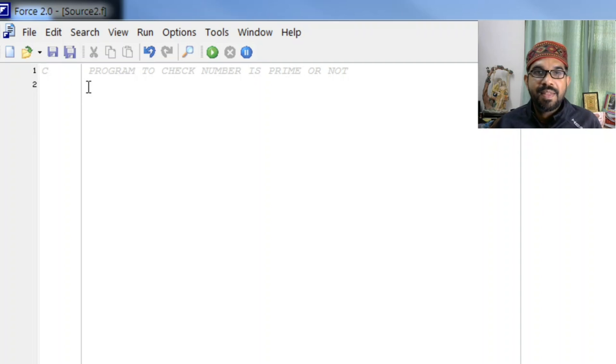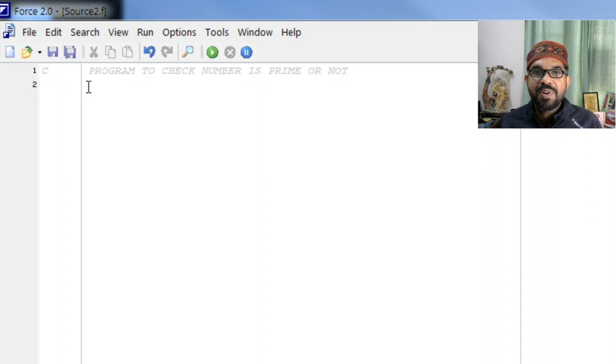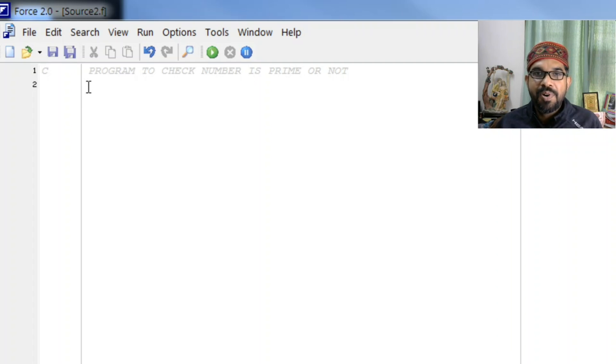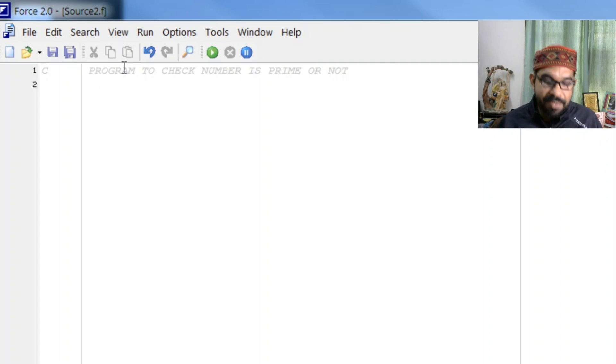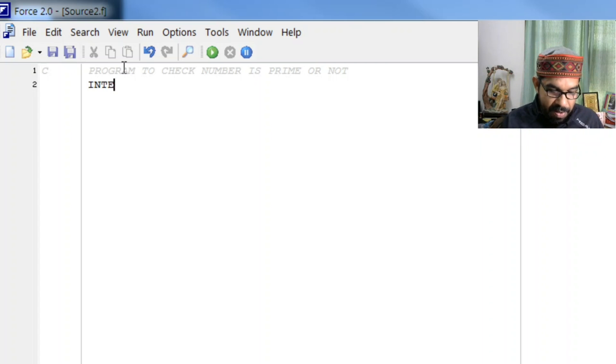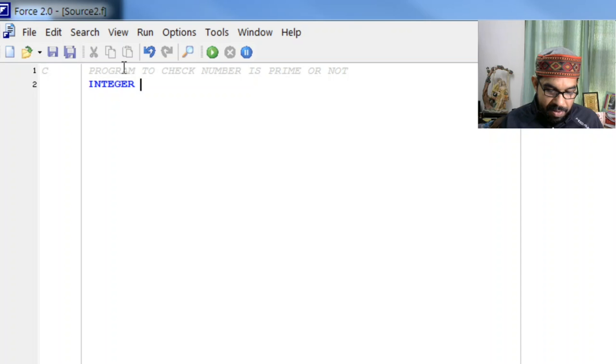Hello students, so in this video we will learn another program to check whether the number is prime or not. Again we start with variable declaration first step, let it be integer.